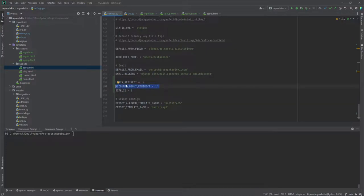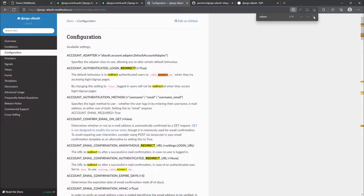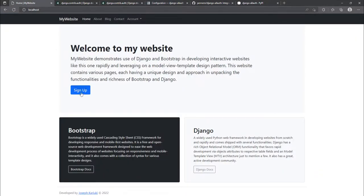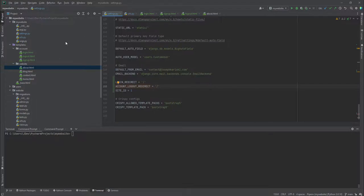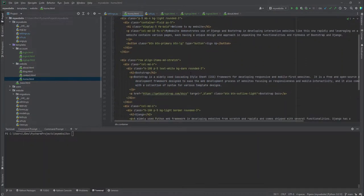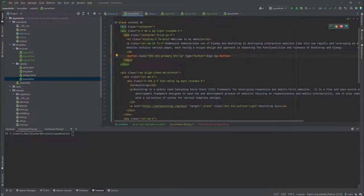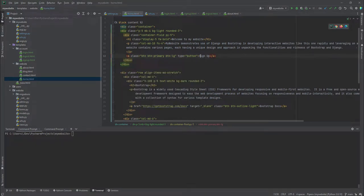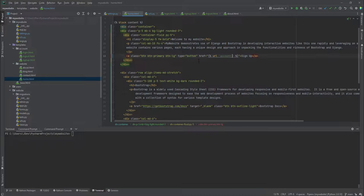Now we update the navigation links. In home.html there is a sign up button not assigned to any URL. I change it to an anchor tag with `href` set to `{% url 'account_signup' %}`. The link now correctly opens the sign up page.